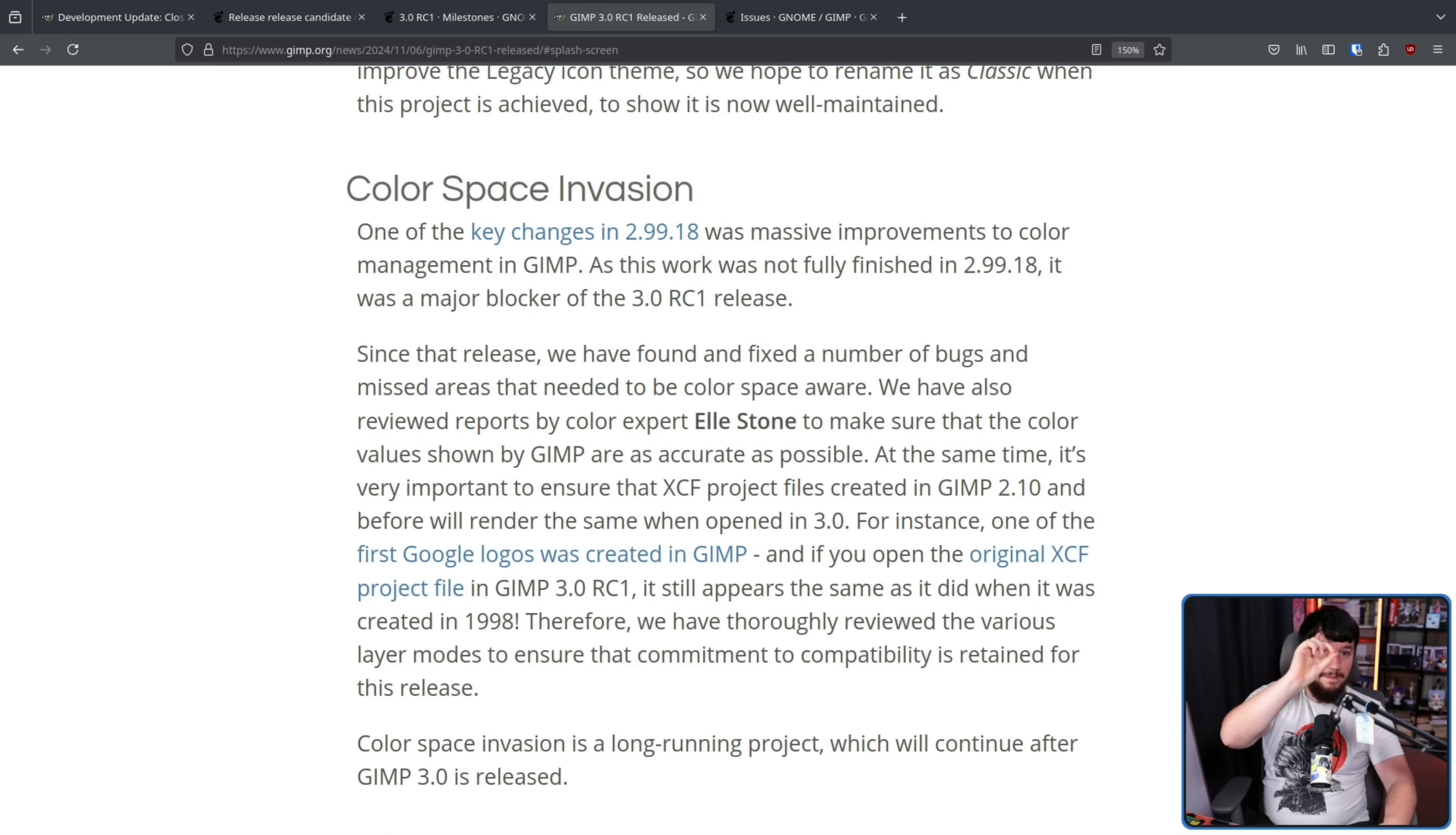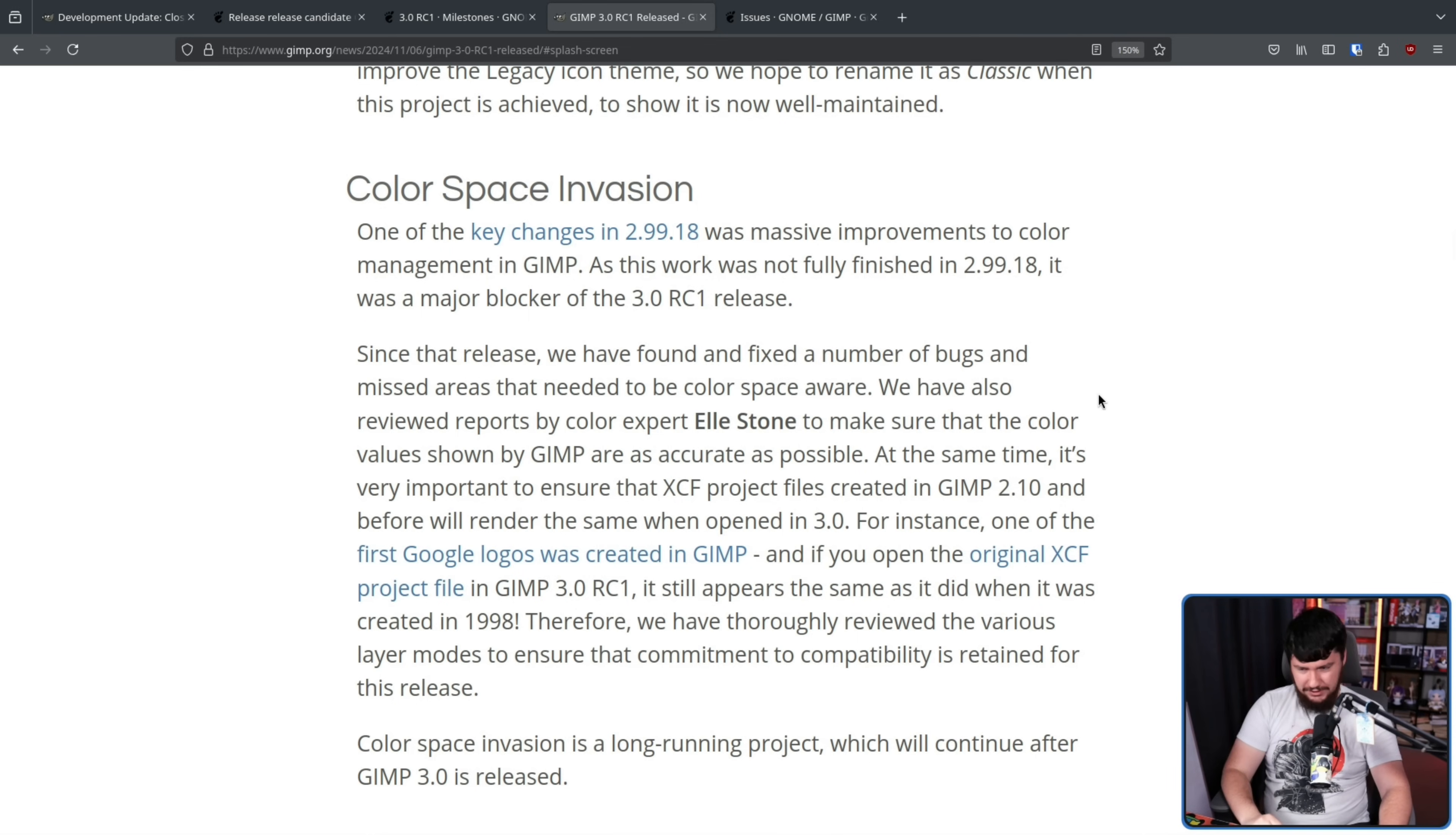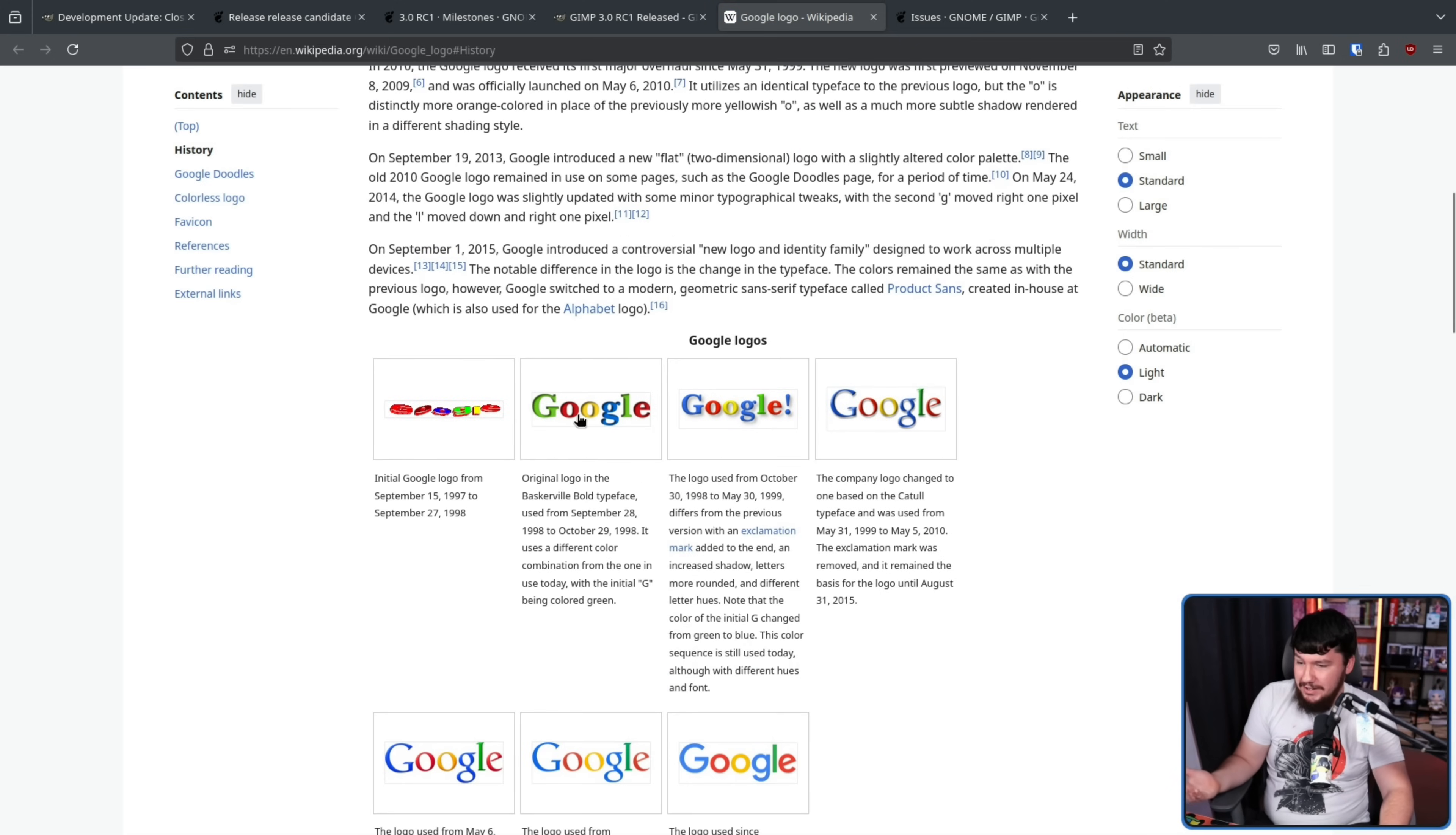However, that doesn't mean that no companies have ever made use of GIMP professionally. I didn't realize this, but apparently one of the first Google logos was made in GIMP. Apparently.